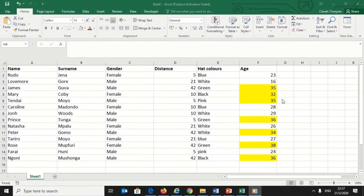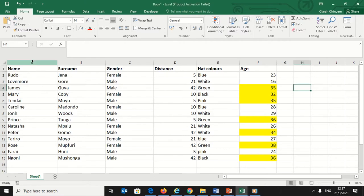I have a list of people with their surnames, gender, and hat colors. I want to sort this data with the values.